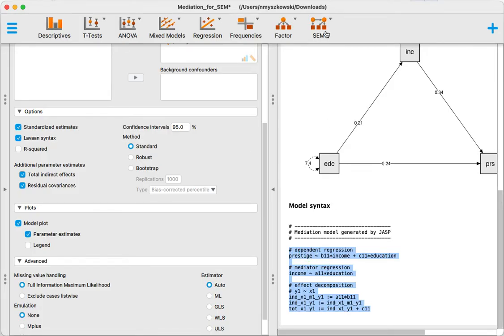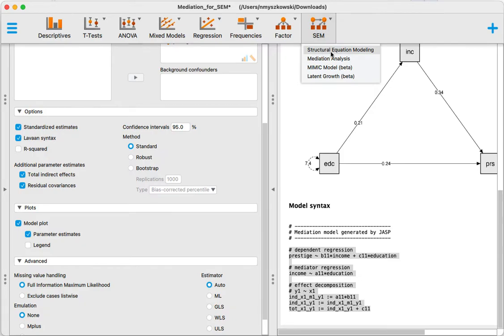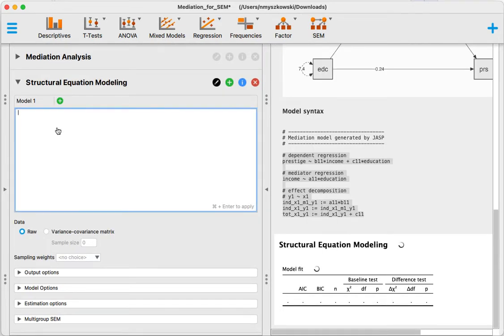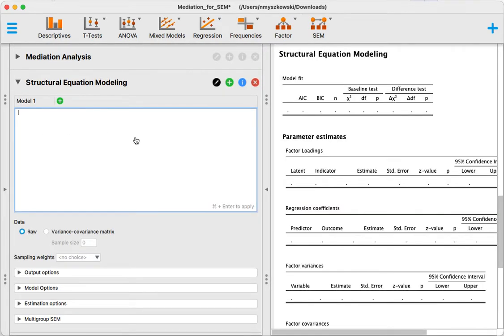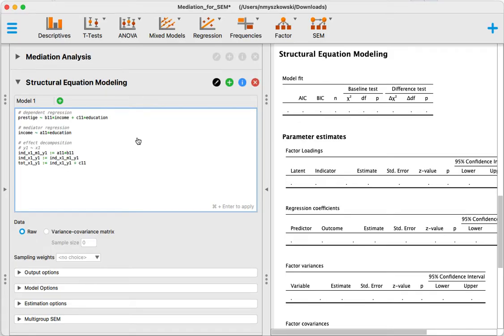Open the structural equation modeling menu, and I'm going to paste the syntax.